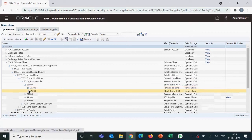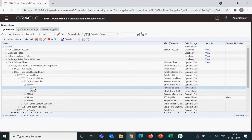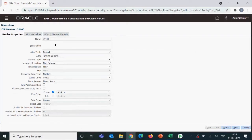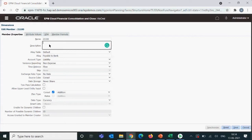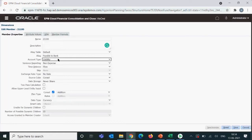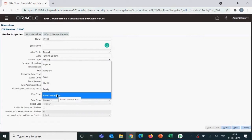Members without the FCC prefix are ones we created. In the account dimension, we have to set the name — it should be unique — and the description, which is used for reporting purposes. We can have multiple alias tables for different aliases. Account type is a property specific to the account dimension: we set the type as either expense, revenue, asset, liability, equity, or saved assumption.